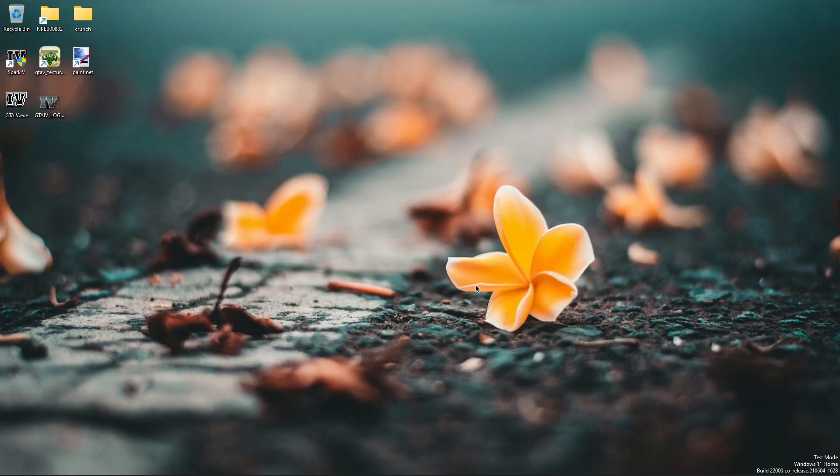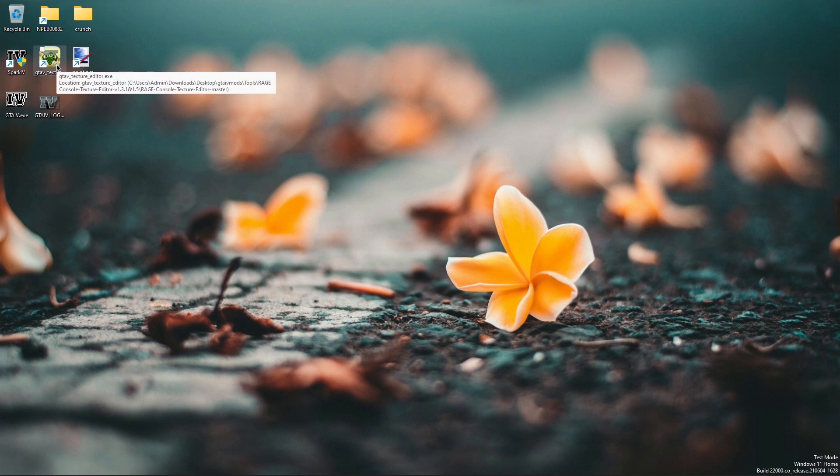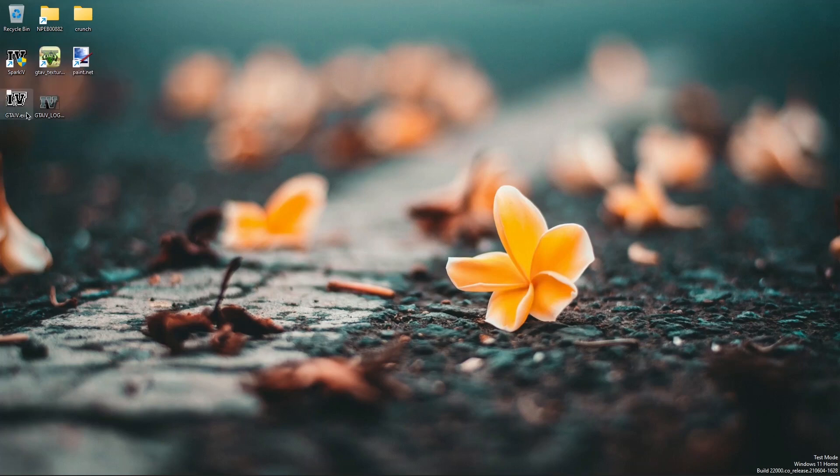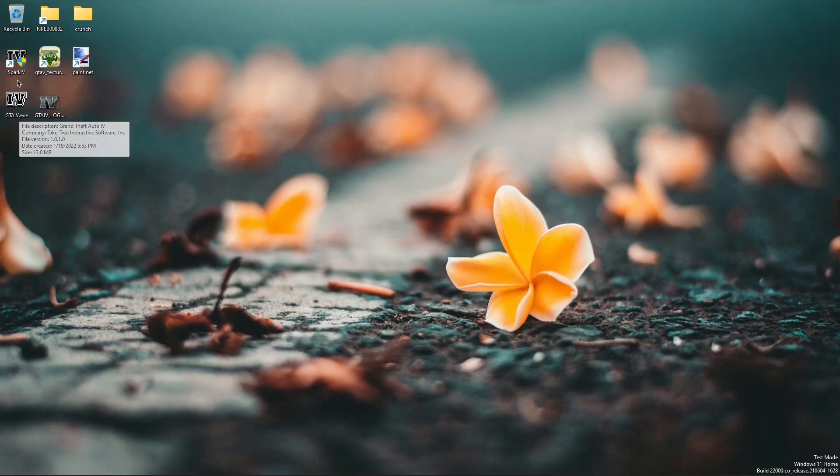To get things started you will need a couple of programs. You will need Spark IV to open and edit the RPF archives. Then you will need the GTA 5 texture editor and paint.net to open and edit the images, and the GTA 4.exe file to find the decryption key for the RPF archives.